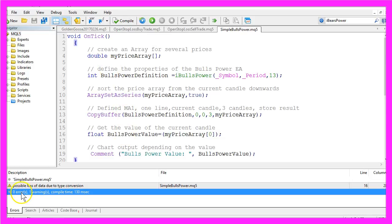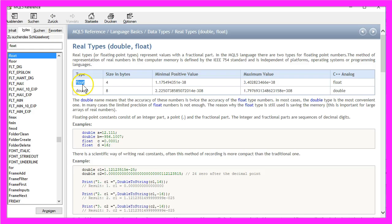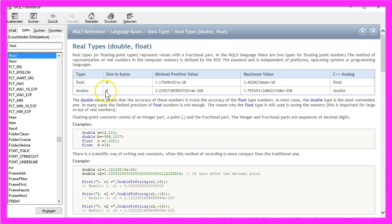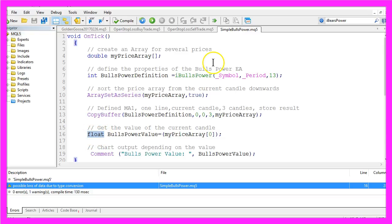We have zero errors and one warning, that is because I have used a float variable here. A float has a size of four bytes and a double has a size of eight bytes. In our case a float is enough.